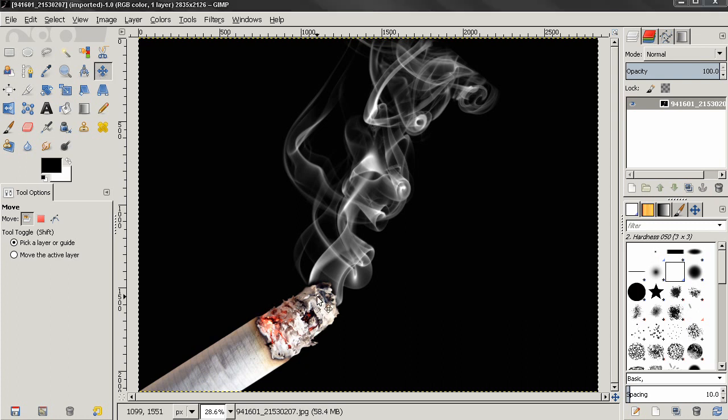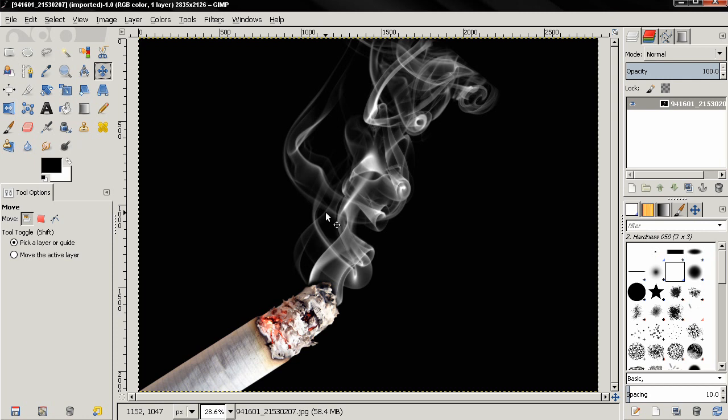Hi, in this video I'll show you how you can color smoke using GIMP, and this works best if the smoke is on a black background. This one here may appear to be black but it's not completely black.